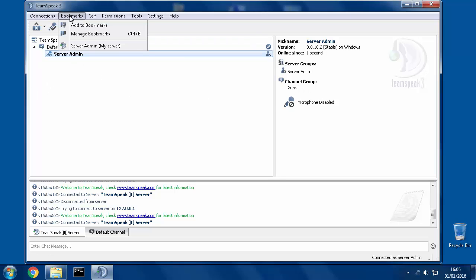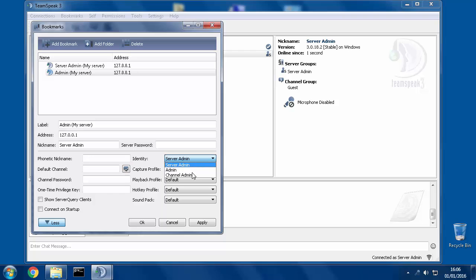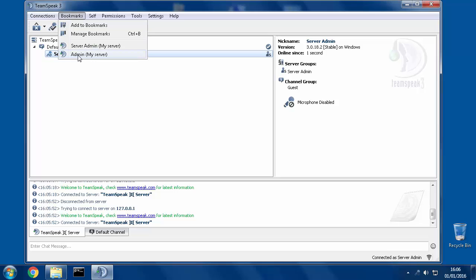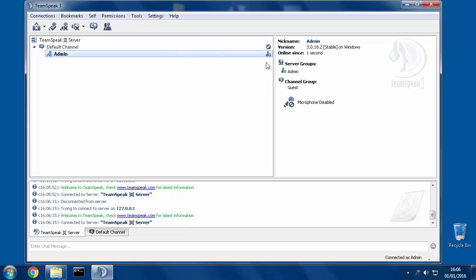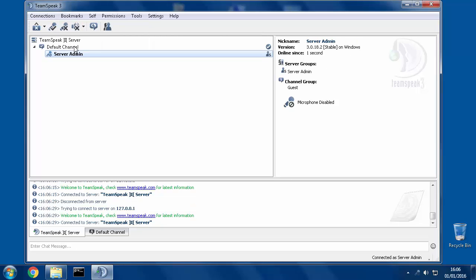Now I can repeat this process: Bookmarks > Add to Bookmarks, change the name to 'admin, my server,' change the identity to admin, and hit OK. Now if I left-click on the admin one, I can come into the server as only an admin. The trick is to come in as all of the things that you want to test, as I showed you using the connection method. I usually keep the most powerful one — server admin — as the first one connected, so I clearly know where to go when I need to make changes.